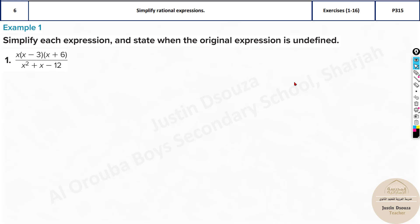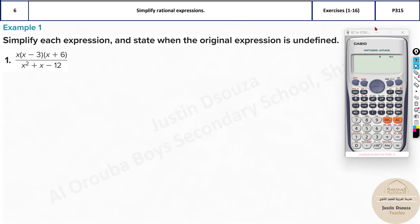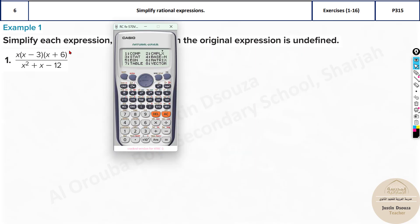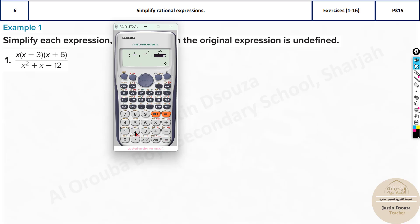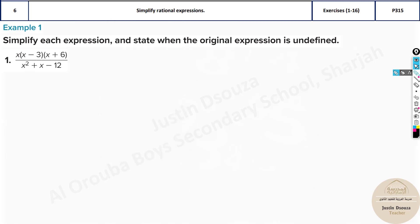Take out your calculators. You need to press Mode then Phi 3, because it's a quadratic. It's Mode Phi 3, and now substitute the values: 1, 1, and minus 12. You can get the answers 3 and minus 4. So x equals 3 and x equals minus 4.